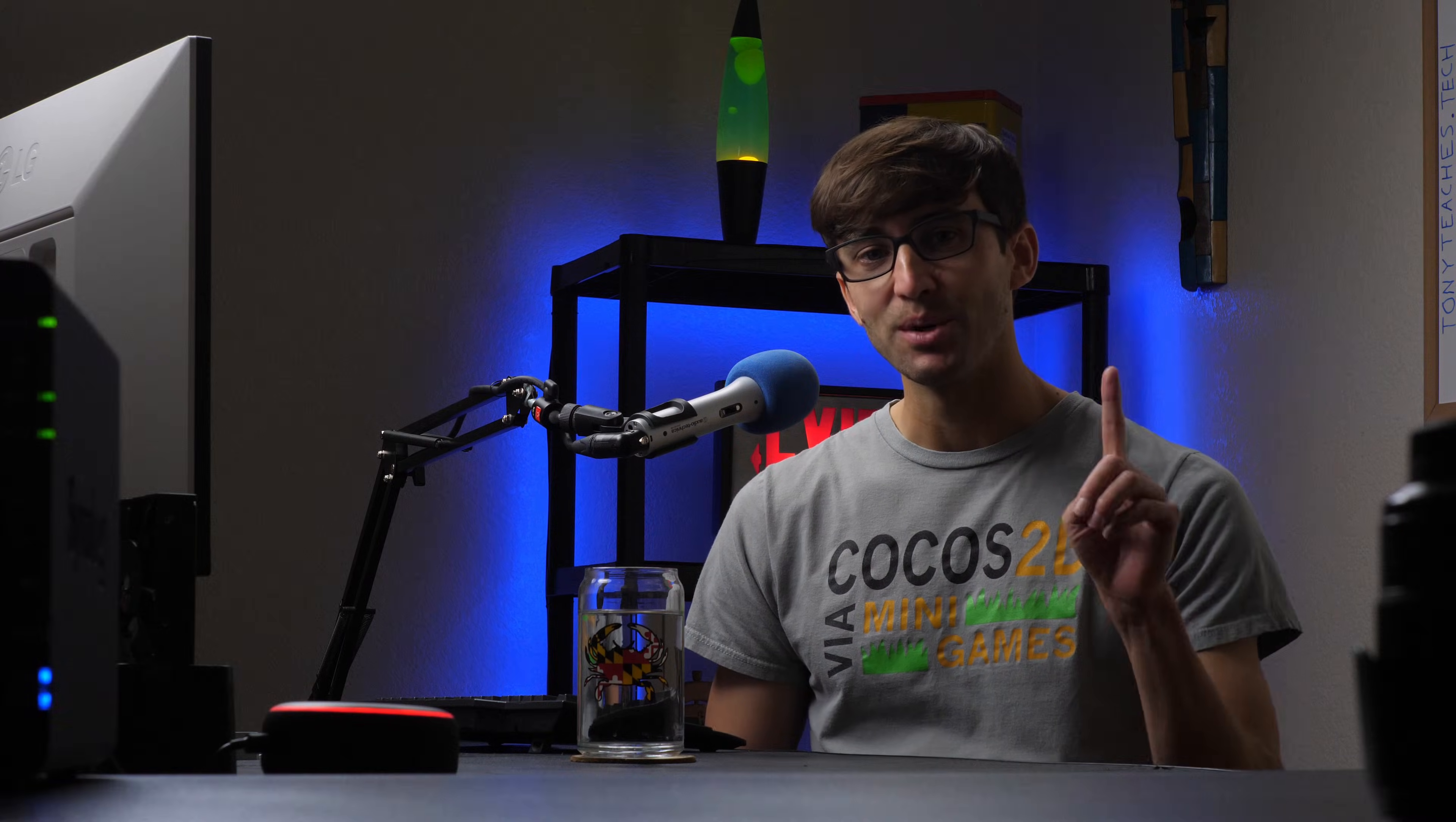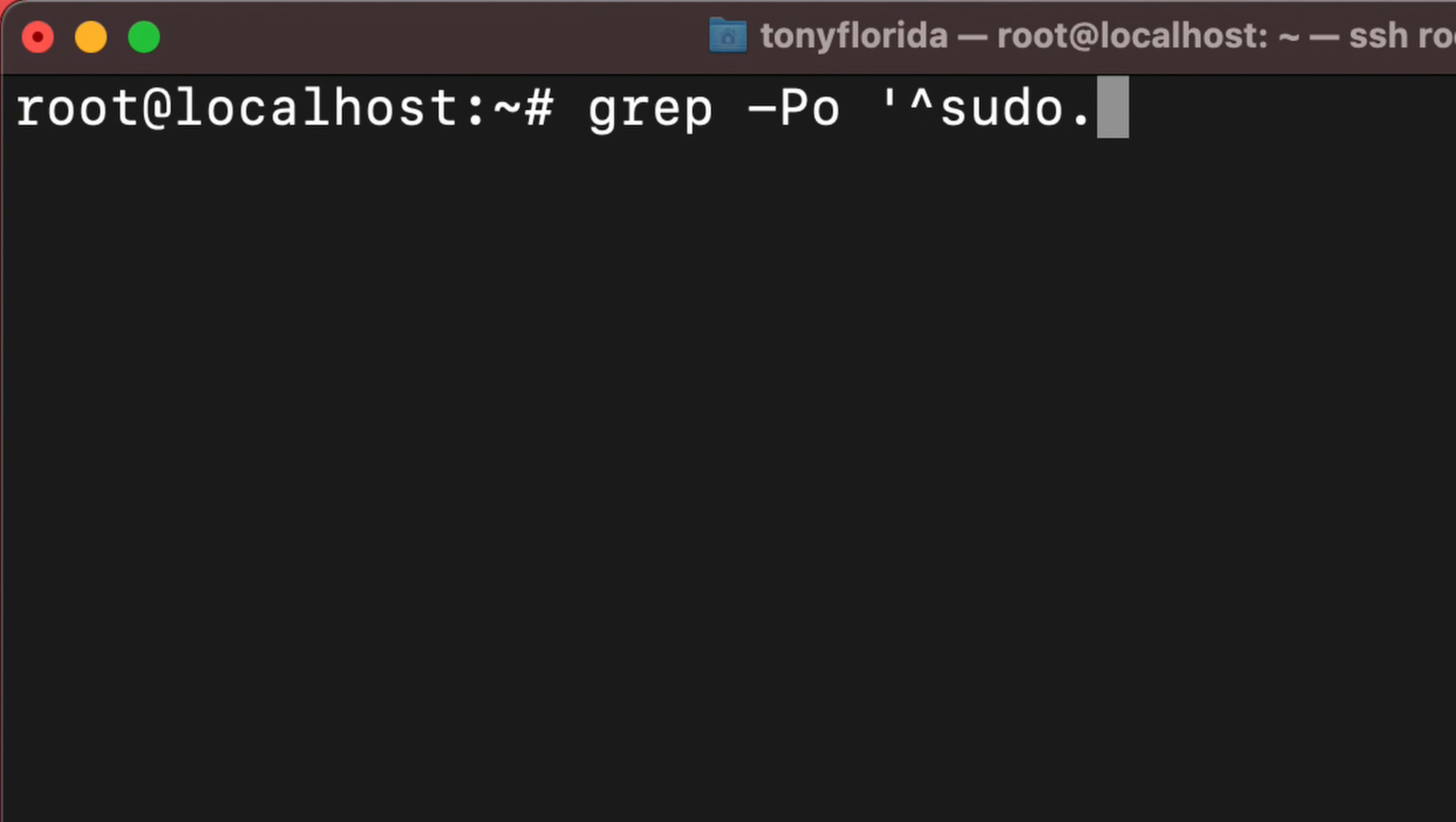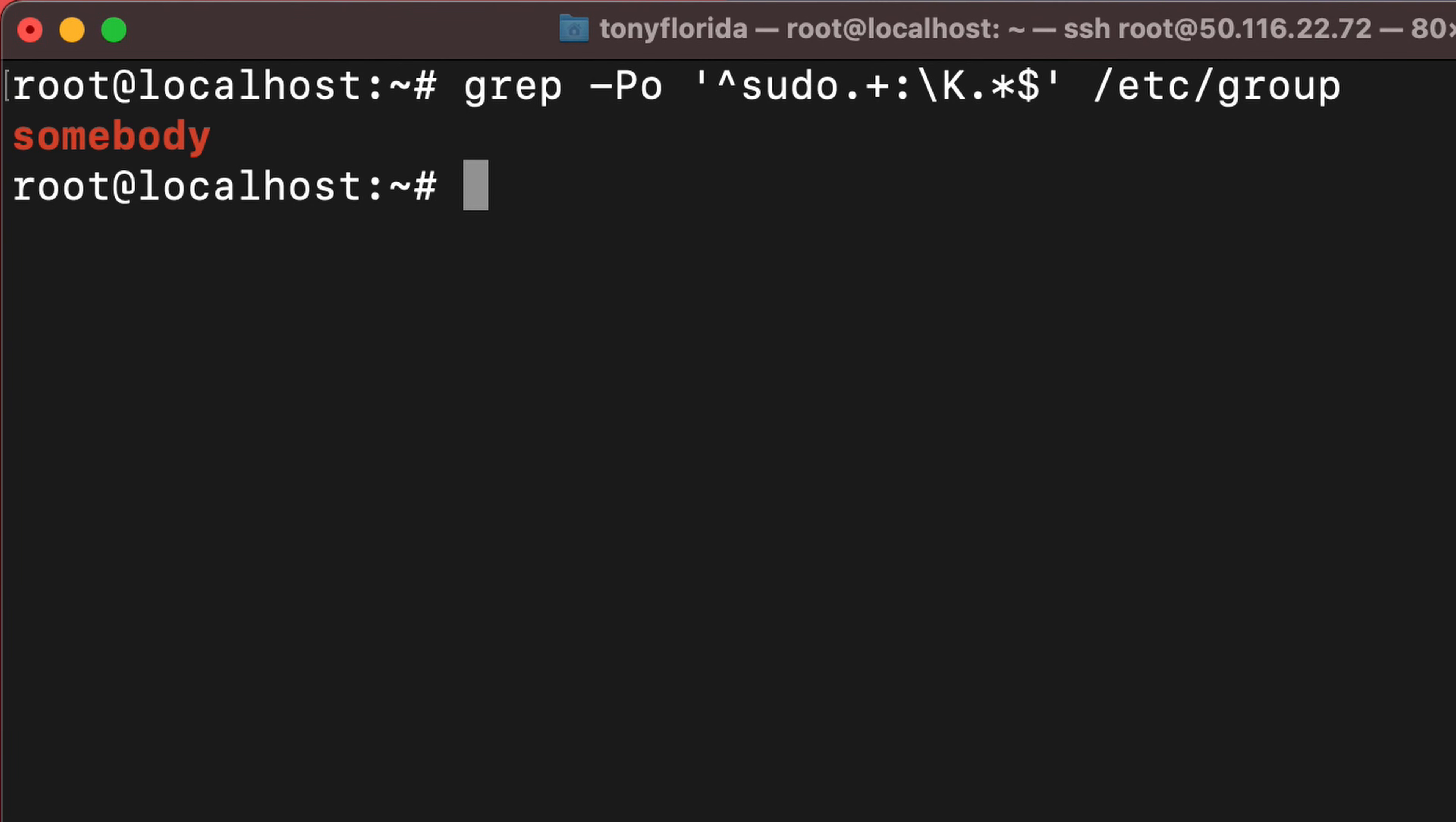Now don't go crazy and give all of your users sudo access. Instead, limit the number of users with sudo access to maybe just one at most. You can get a list of users in the sudo group with this command. So check this out just to be sure.